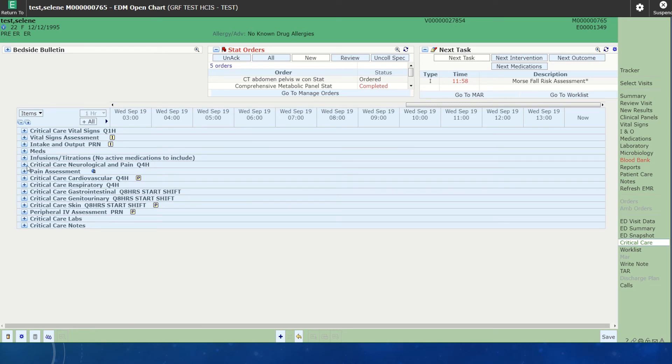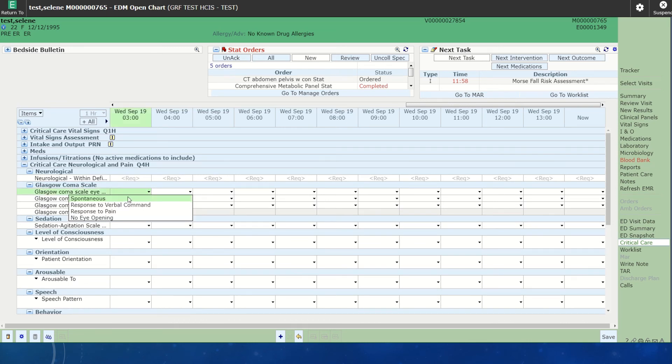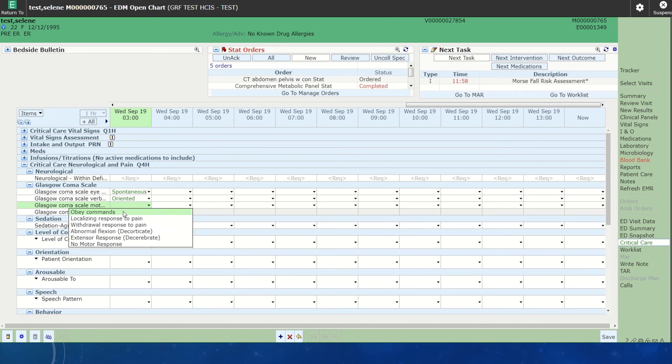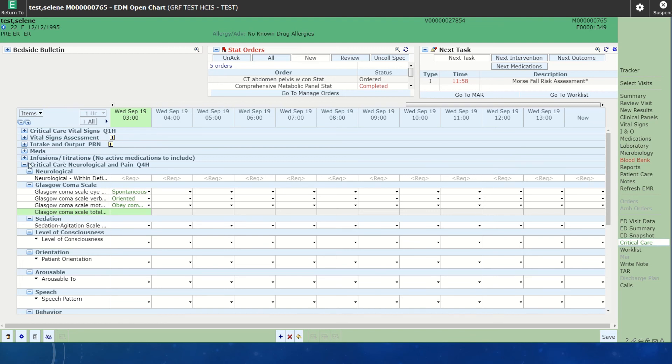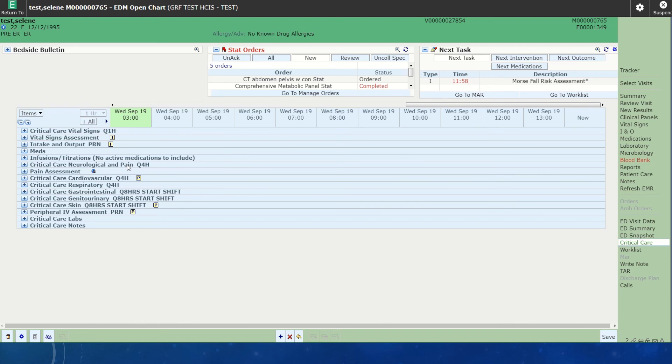Same thing with if you had to do your neurological assessment. You would open it up and answer the questions and it would chart for you. This is the view the ICU nurses are going to use. Everything is in time slots and they are actually labeled with how often they are due. The ICU nurses don't actually do that flow sheet every hour. Every different category is different. Your vitals are every hour, your neurological pain is every four, and so forth. It's listed for you.